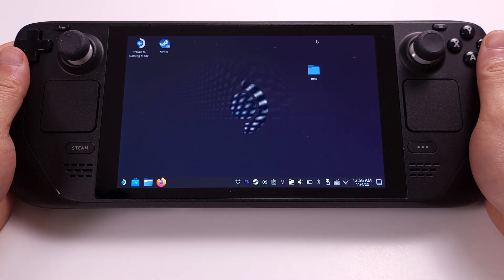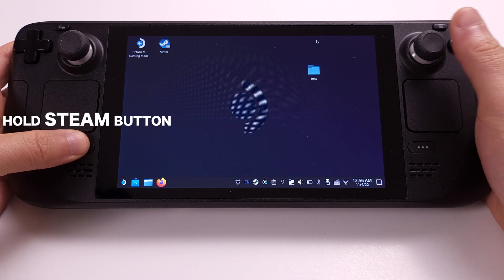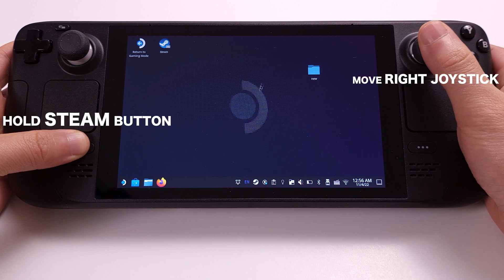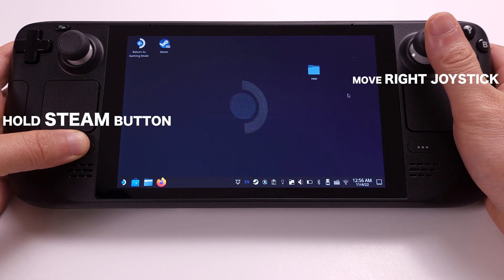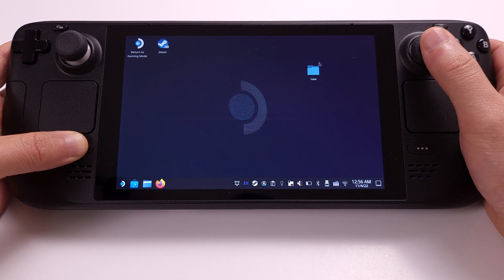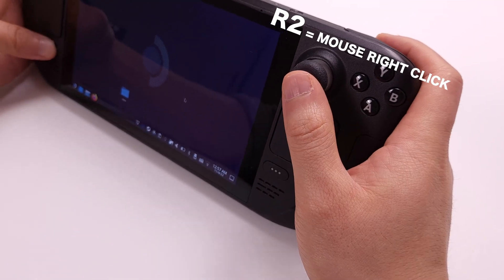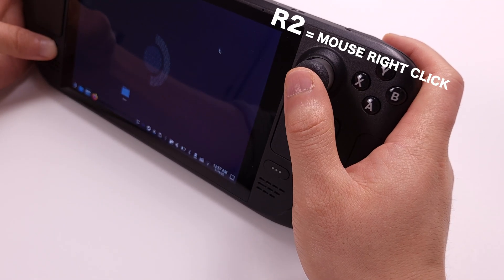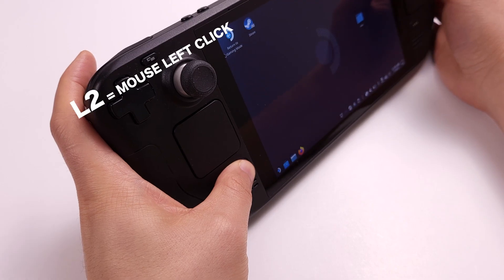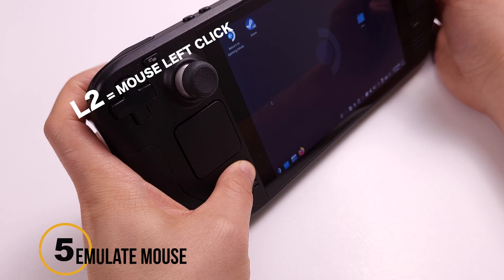If you hold the Steam button, then start moving the right joystick, you can emulate mouse input. The R2 shoulder button will work as mouse right click, and the L2 shoulder button as mouse left click.